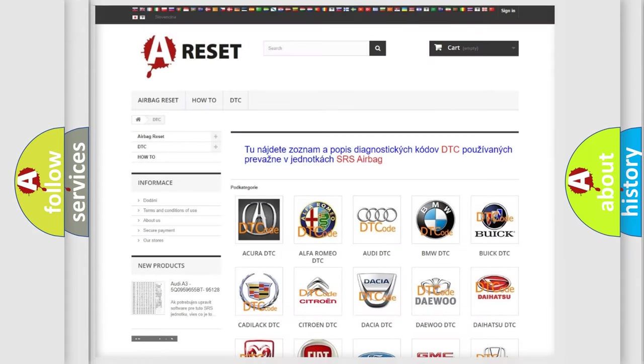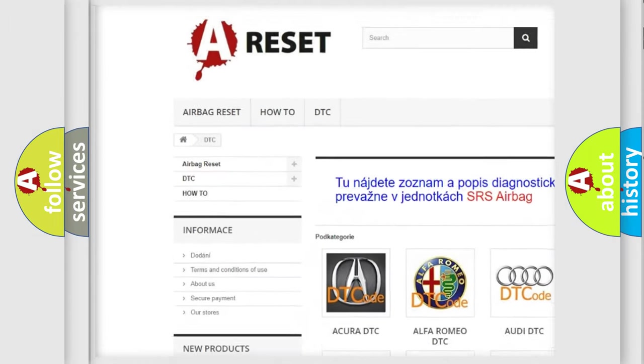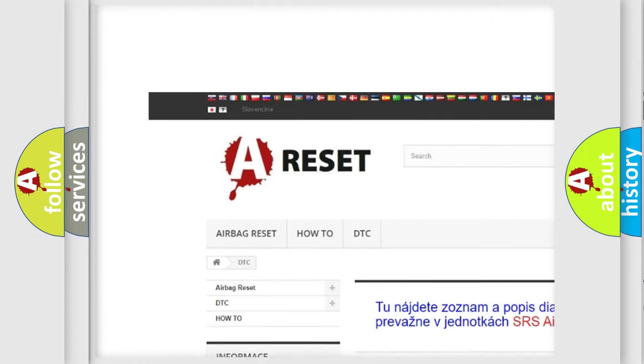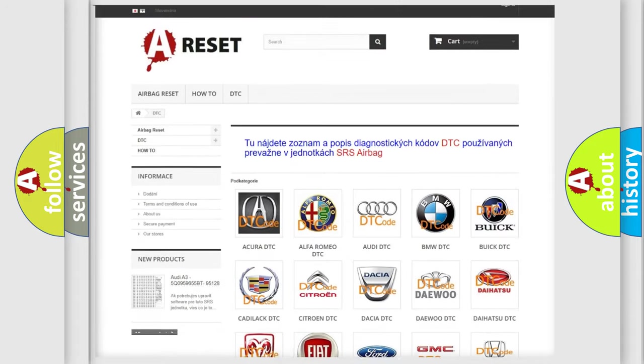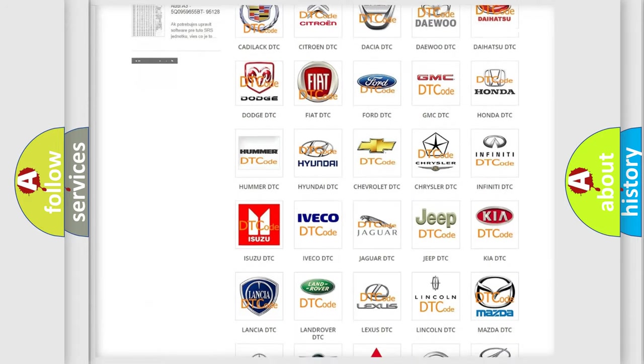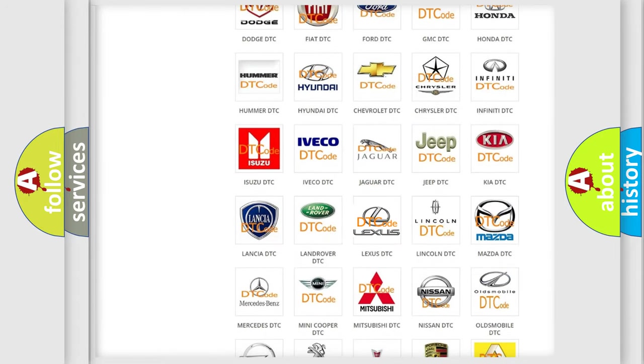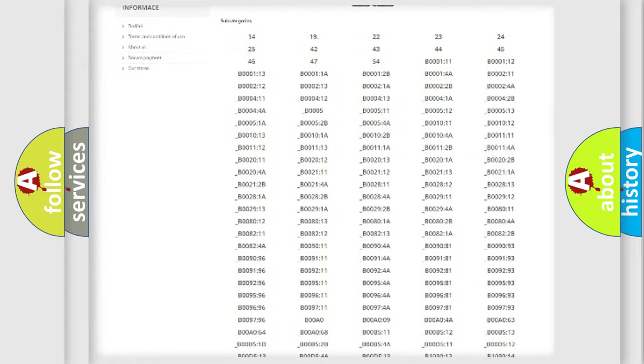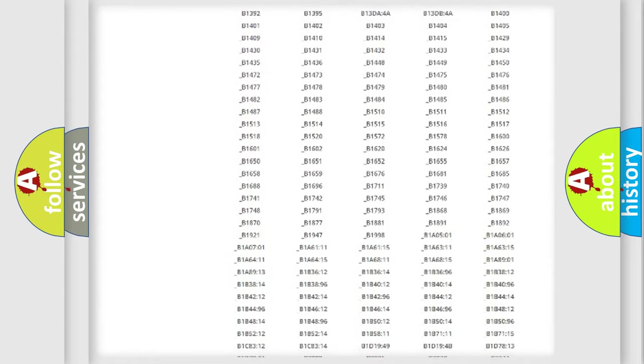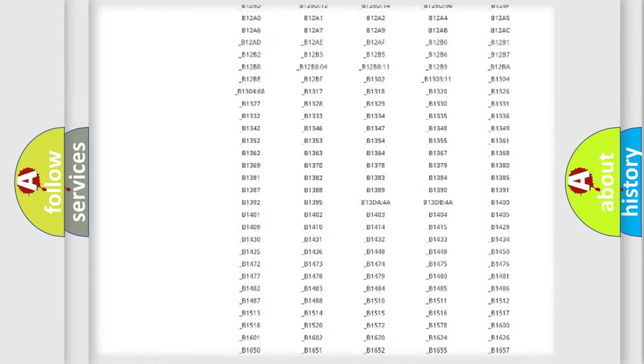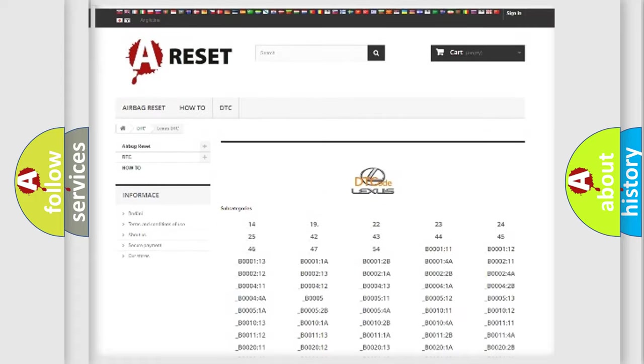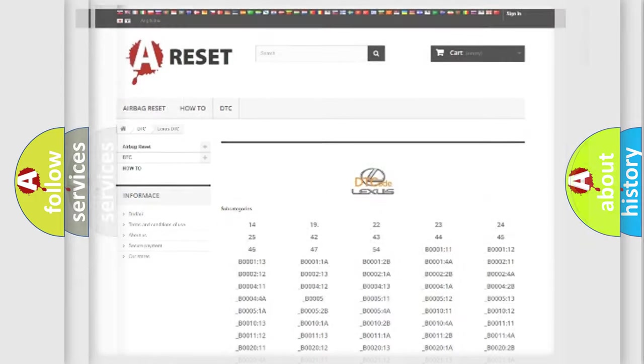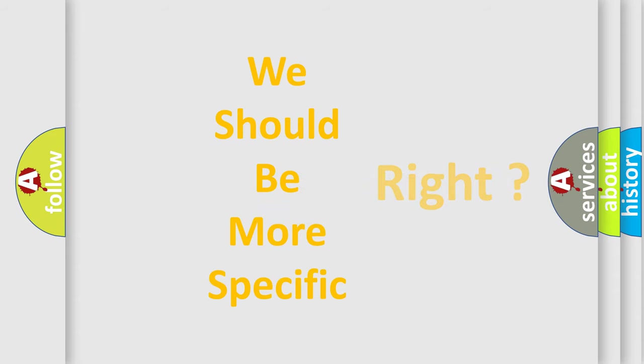Our website airbagreset.sk produces useful videos for you. You do not have to go through the OBD2 protocol anymore to know how to troubleshoot any car breakdown. You will find all the diagnostic codes that can be diagnosed in Lexus vehicles, and many other useful things. The following demonstration will help you look into the world of software for car control units.